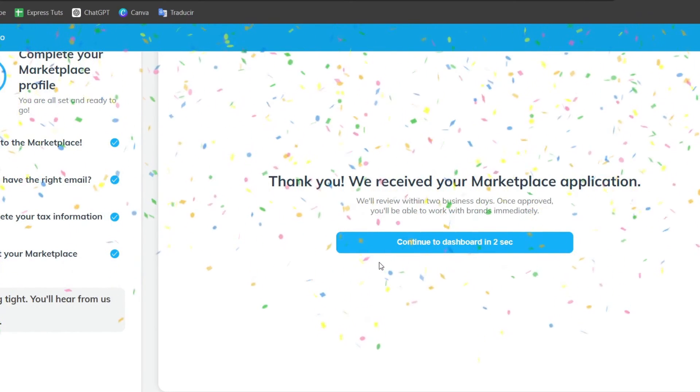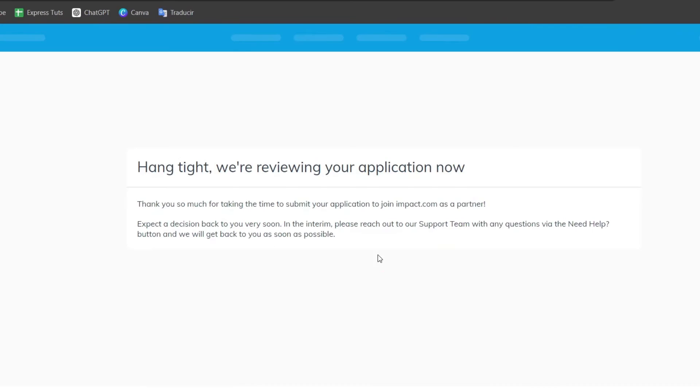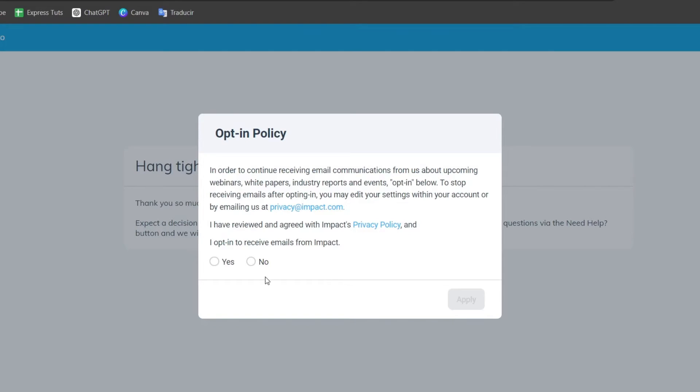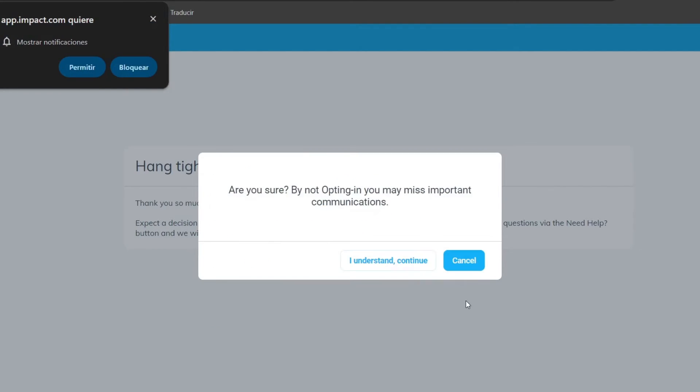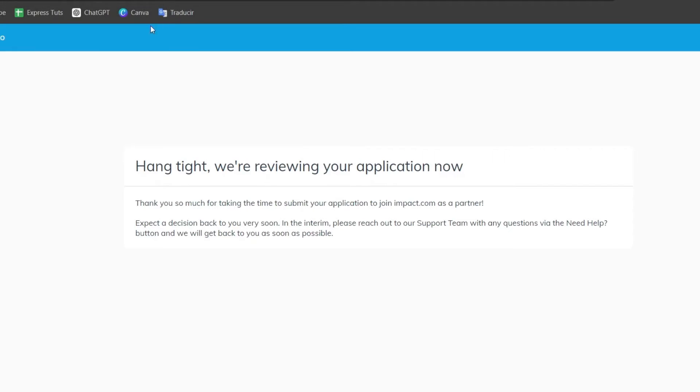Now I have received the marketplace application. It takes a few business days to check that we are available and we are up to get started here at Impact.com.